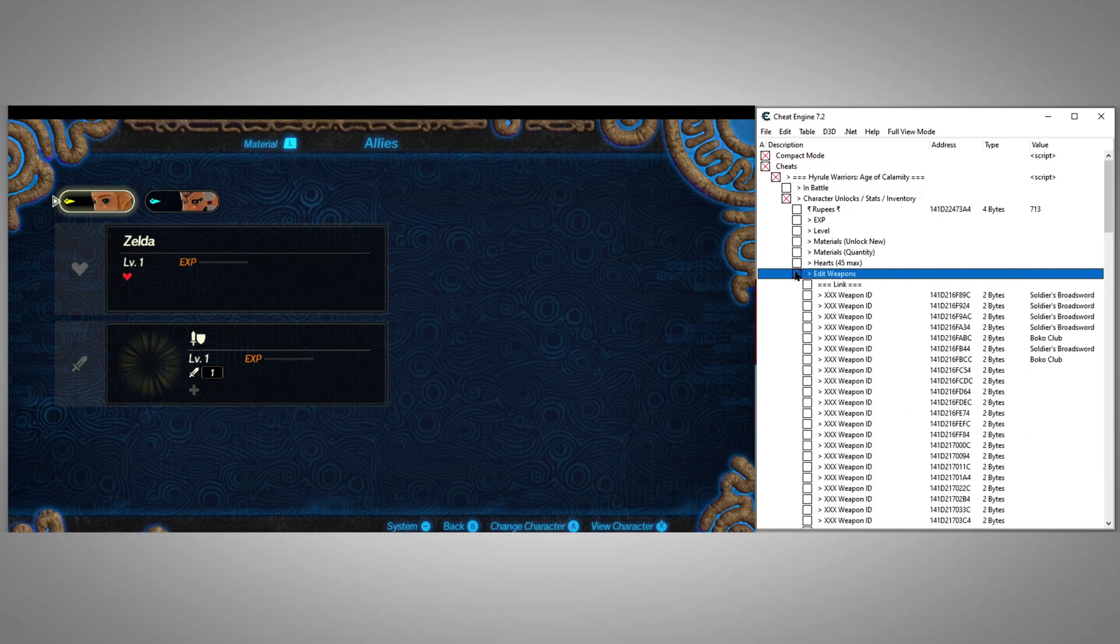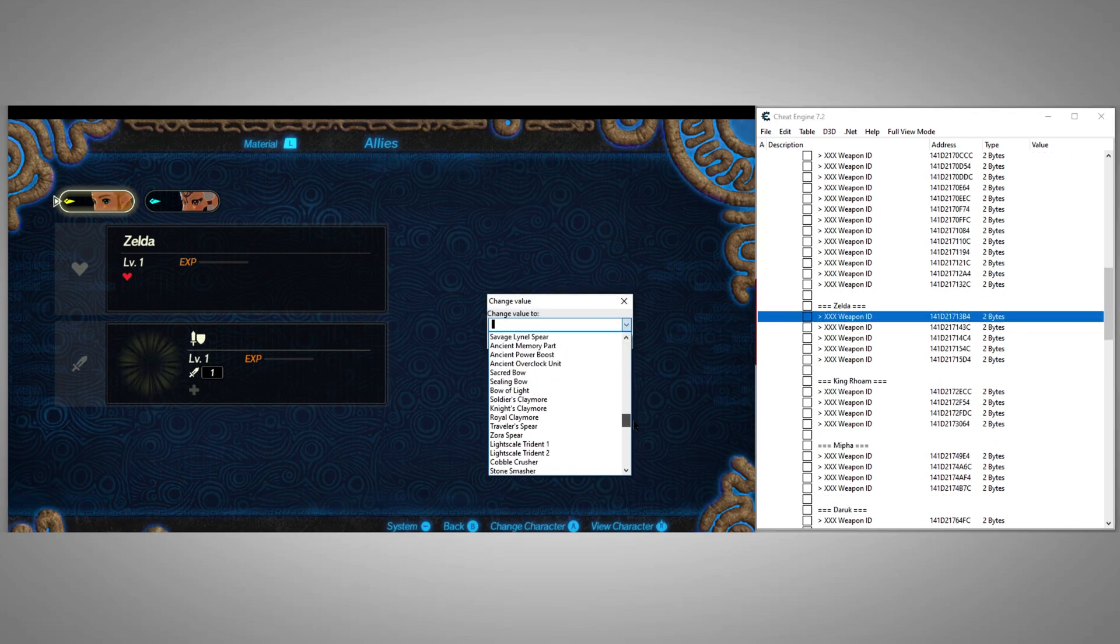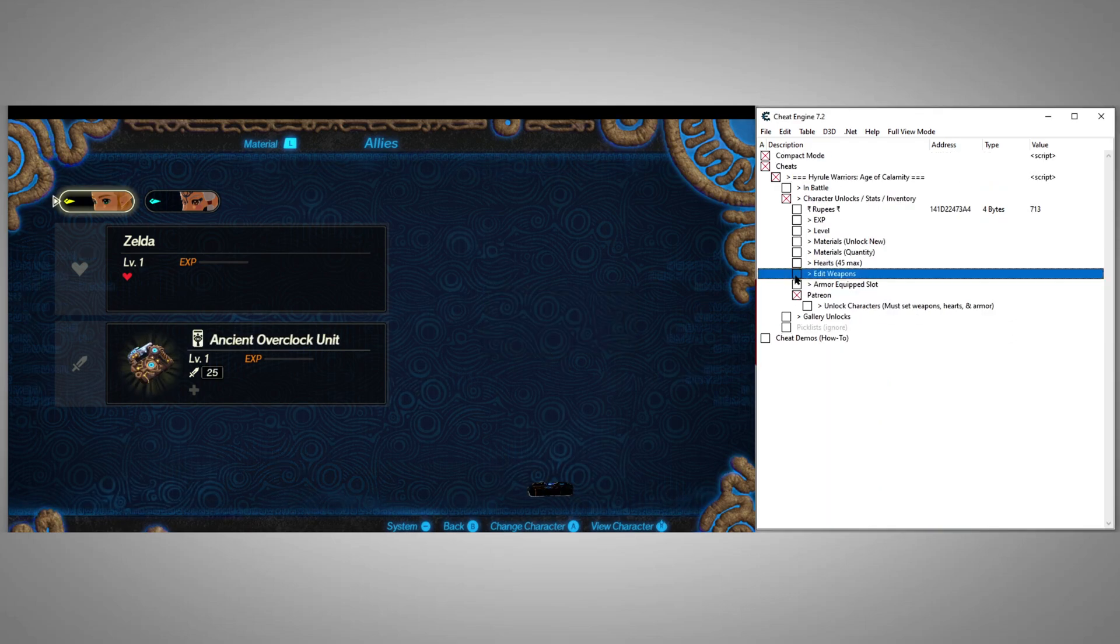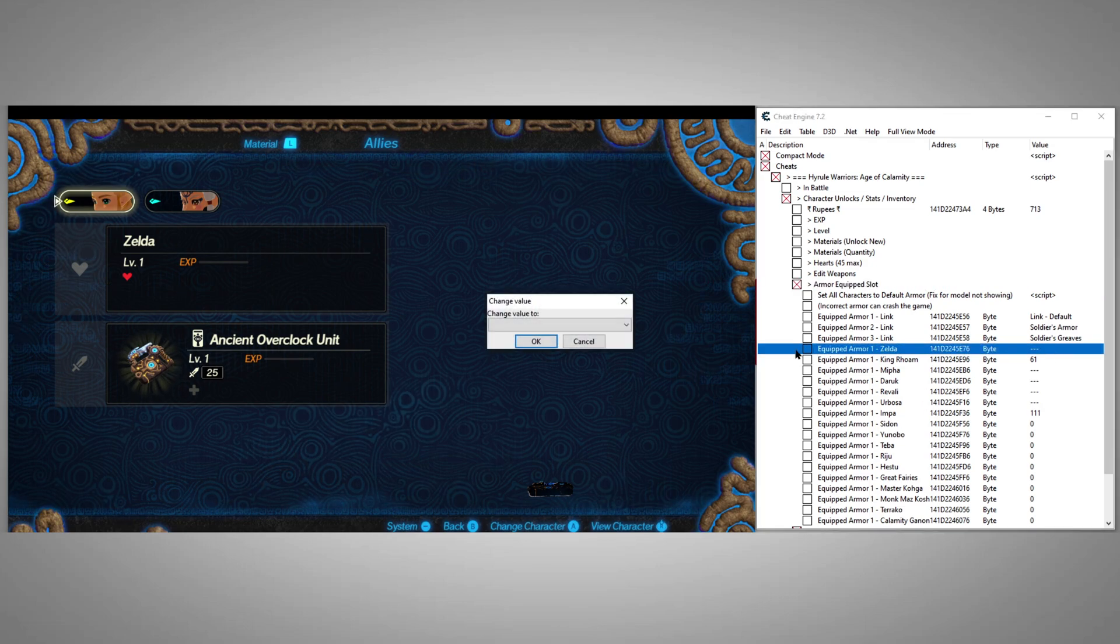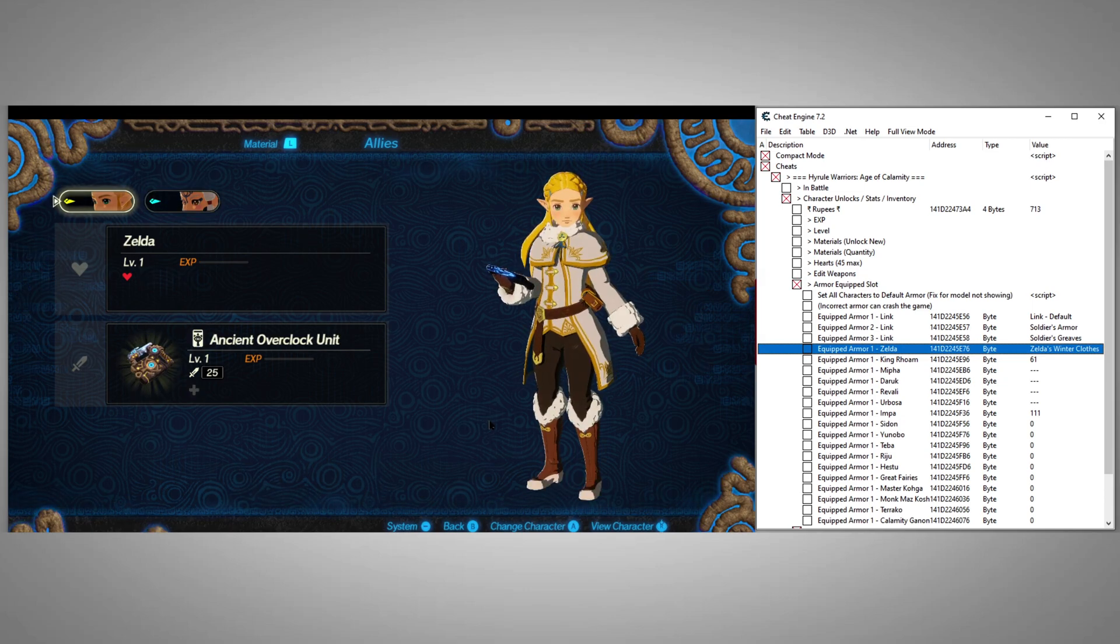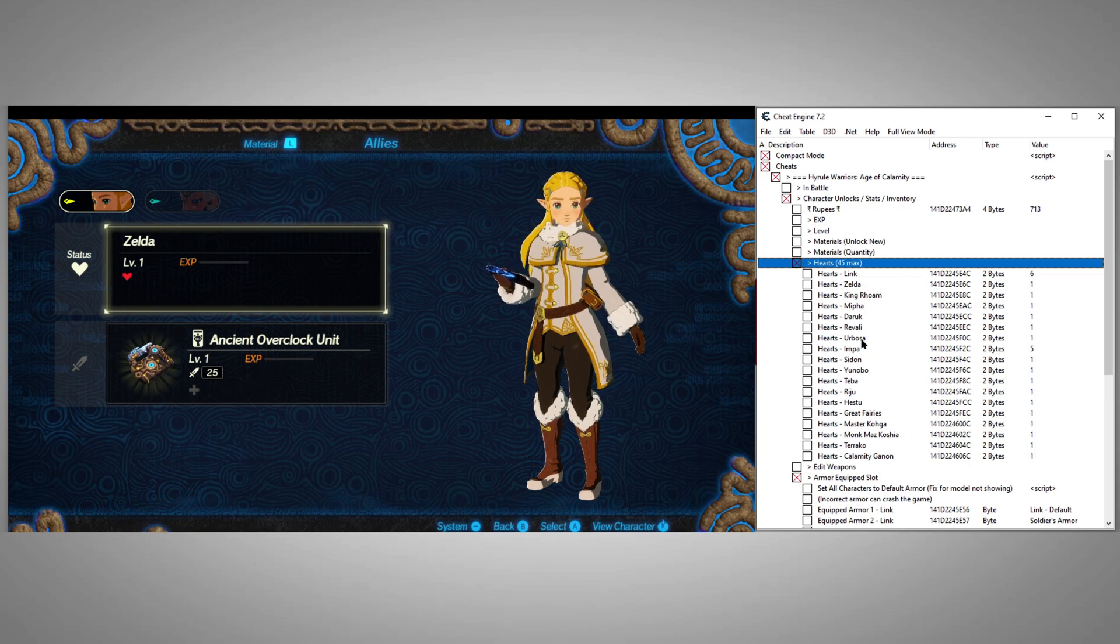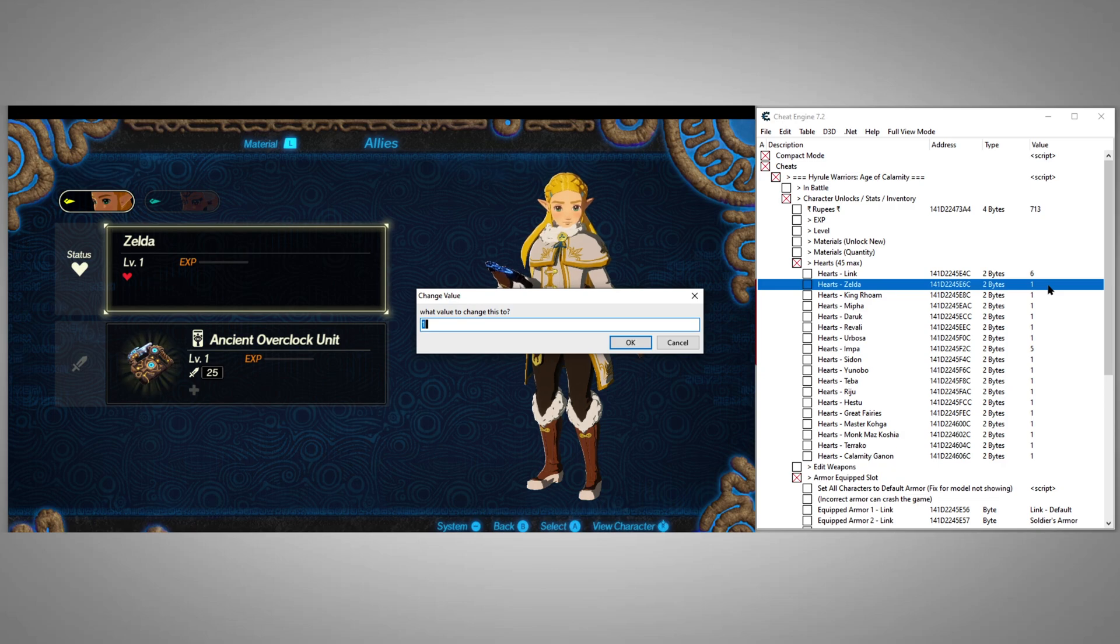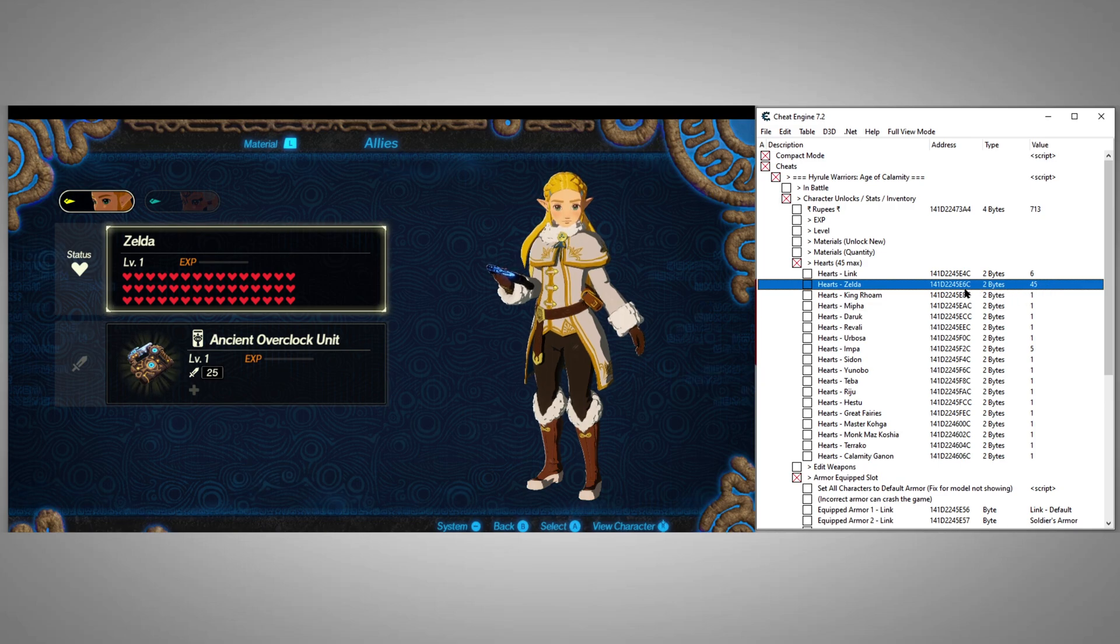First, we'll set a 1 next to her name to unlock her. Then we'll give her a weapon. Next, we'll give her an armor. Finally we'll raise her health. And Zelda is ready for battle.